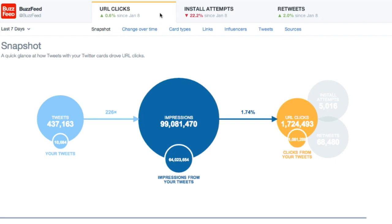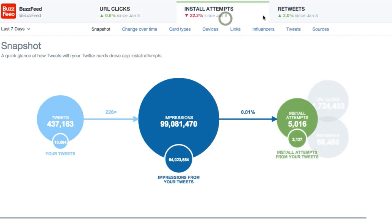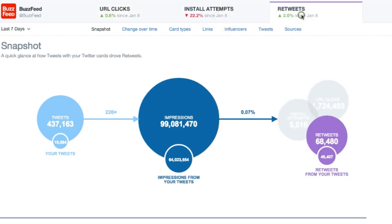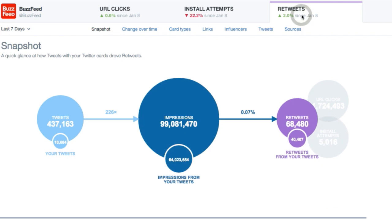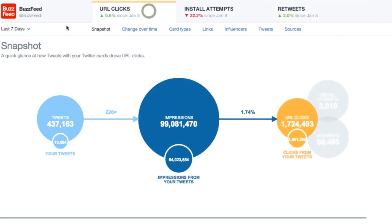Starting at the top, there are three tabs: URL clicks, install attempts, and retweets. Let's select URL clicks and choose a custom date range.